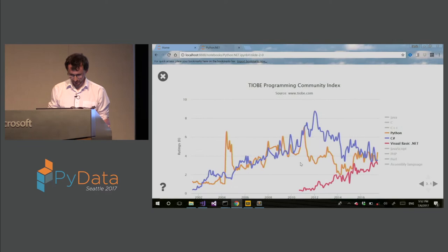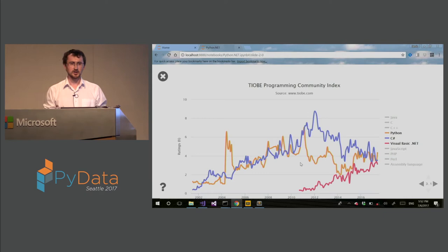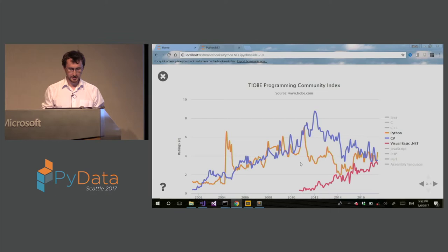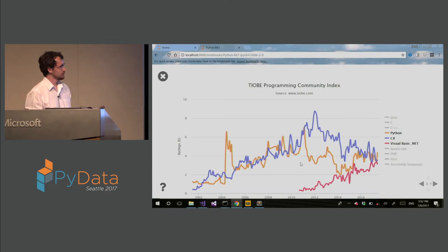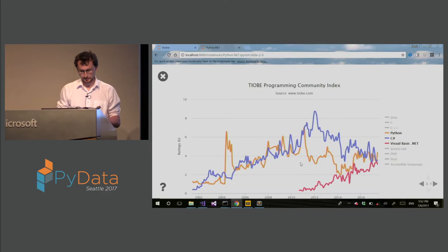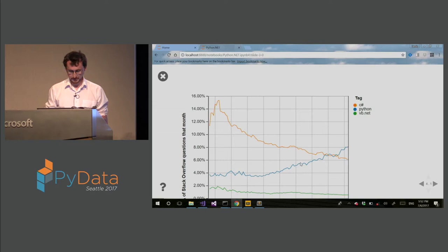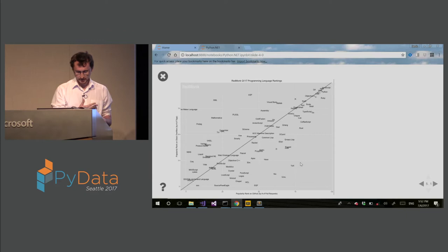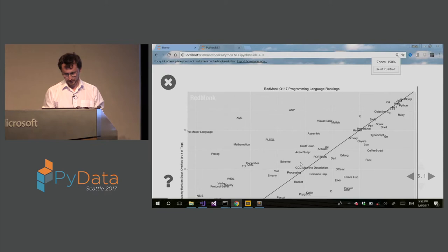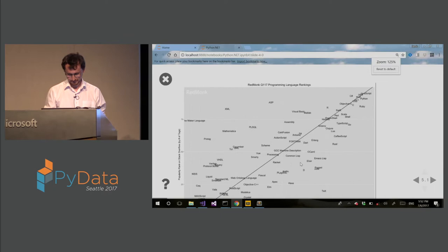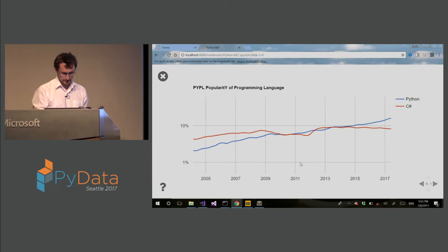So let me start with some comparison plots about .NET languages and Python. This is a programming community index, a ranking of programming languages. You can see that Python and C-Sharp are very popular, four or five in the ranking. On Stack Overflow, Python is getting a lot more popular. This is another index, and if we zoom in, C-Sharp and Python are right in the same region, very popular languages.